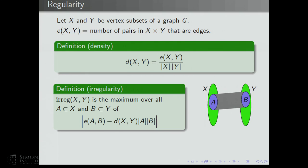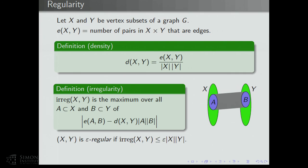We'll explicitly call the pair X, Y epsilon-regular if the irregularity between X and Y is at most epsilon times the number of pairs between X and Y, i.e., |X|×|Y|.